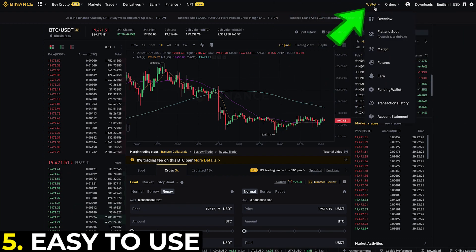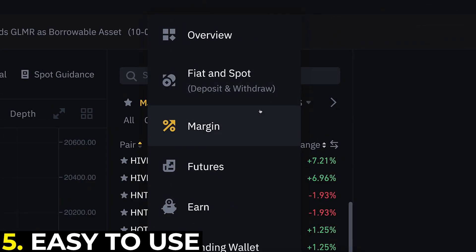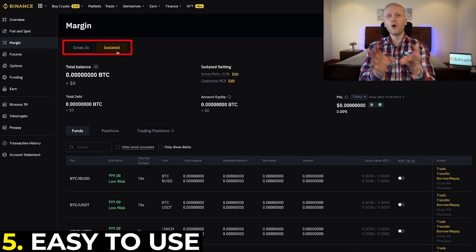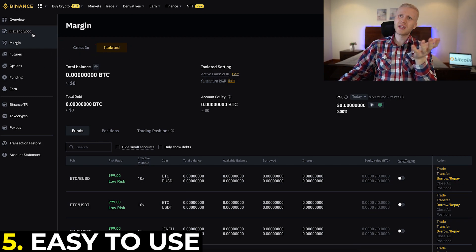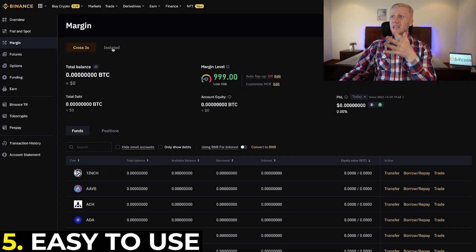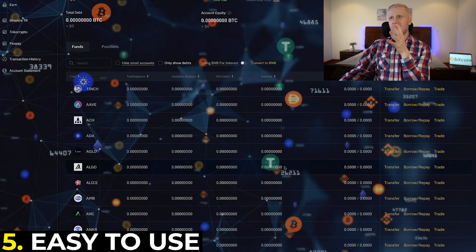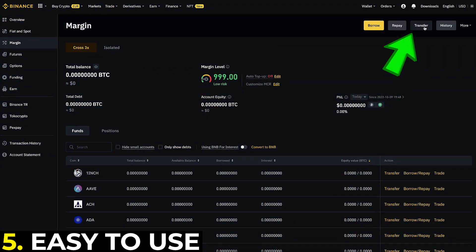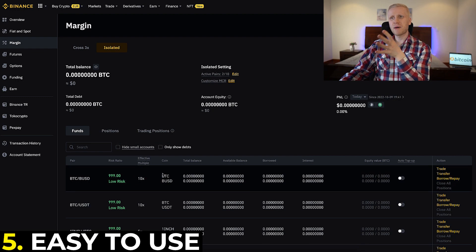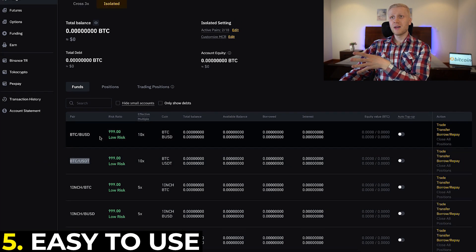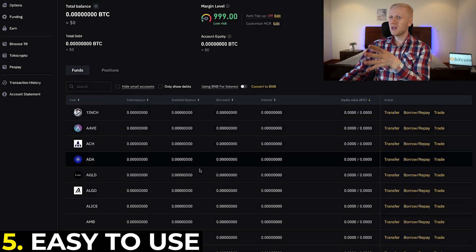The fifth benefit of Binance is that it's easy to use. When you come to the wallet section you will see a separate margin trading wallet for both cross and isolated — everything is really well organized, unlike some other platforms where margin and spot wallets are the same. For cross margin you can deposit any currency or transfer from your spot wallet. For isolated margin, you have a separate wallet for each trading pair, like BTC/BUSD or BTC/USDT, so you need to transfer money to each one separately.